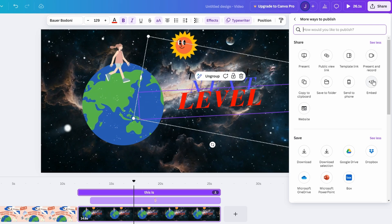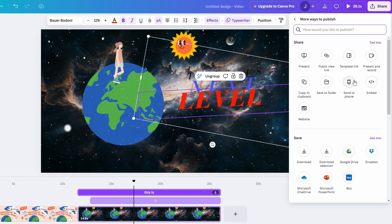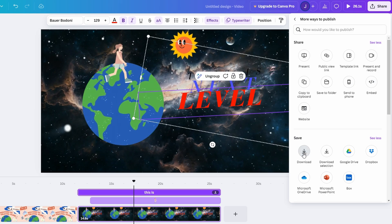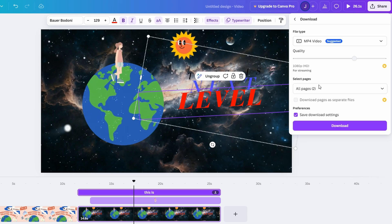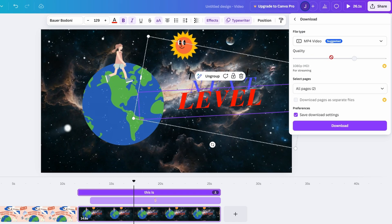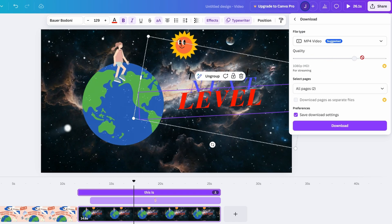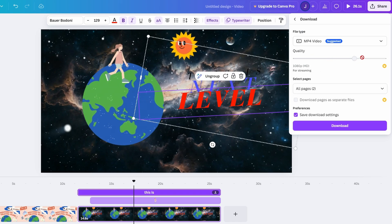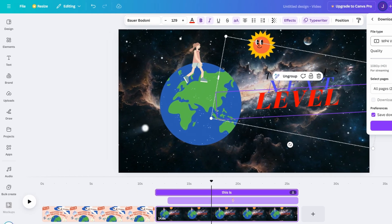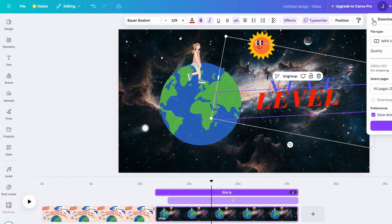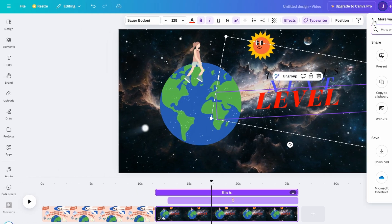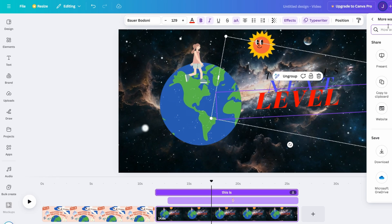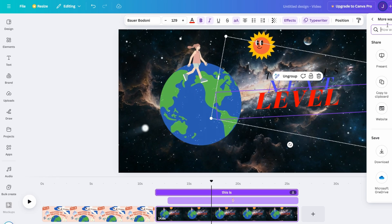Want to take it a step further? Consider customizing the resolution or format based on your platform. For a quick Instagram story, opt for vertical dimensions, or for YouTube, choose horizontal 1080p. Canva makes it easy to adapt your work, ensuring it looks stunning wherever it's shared.